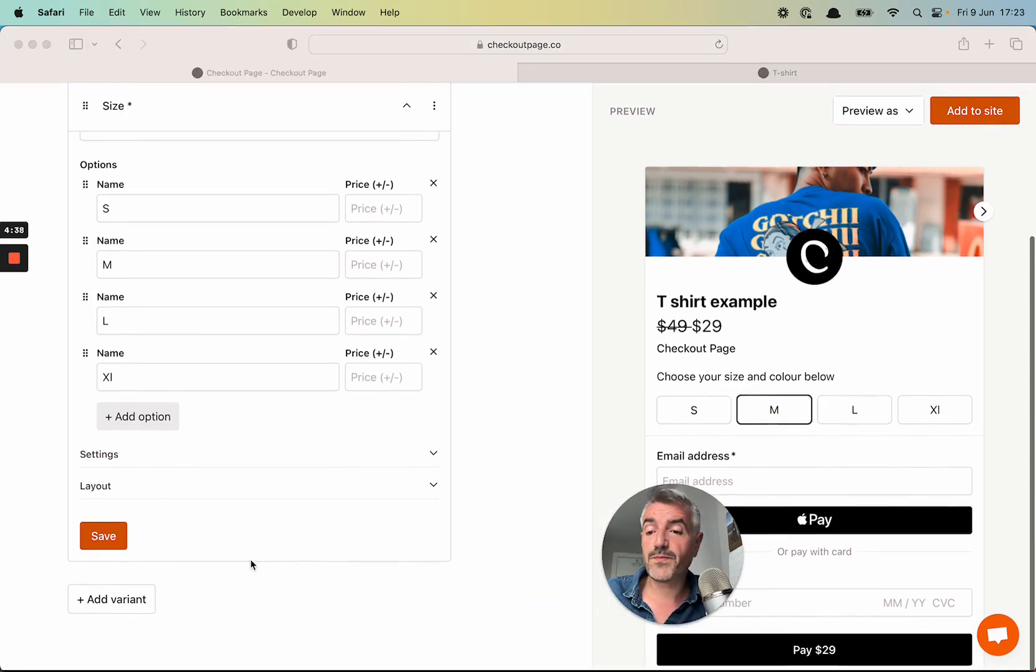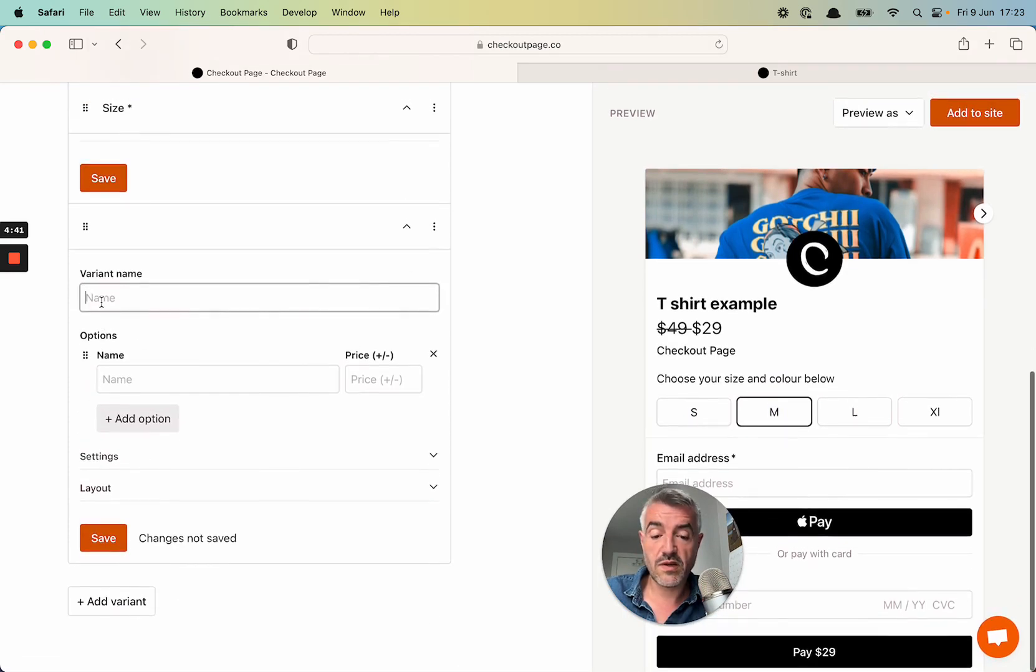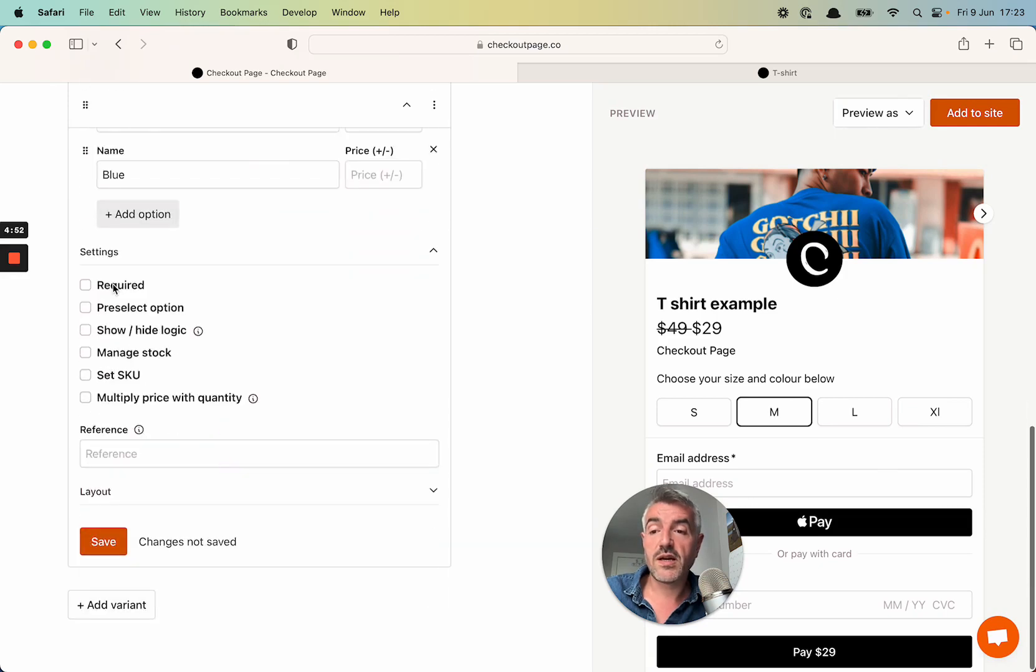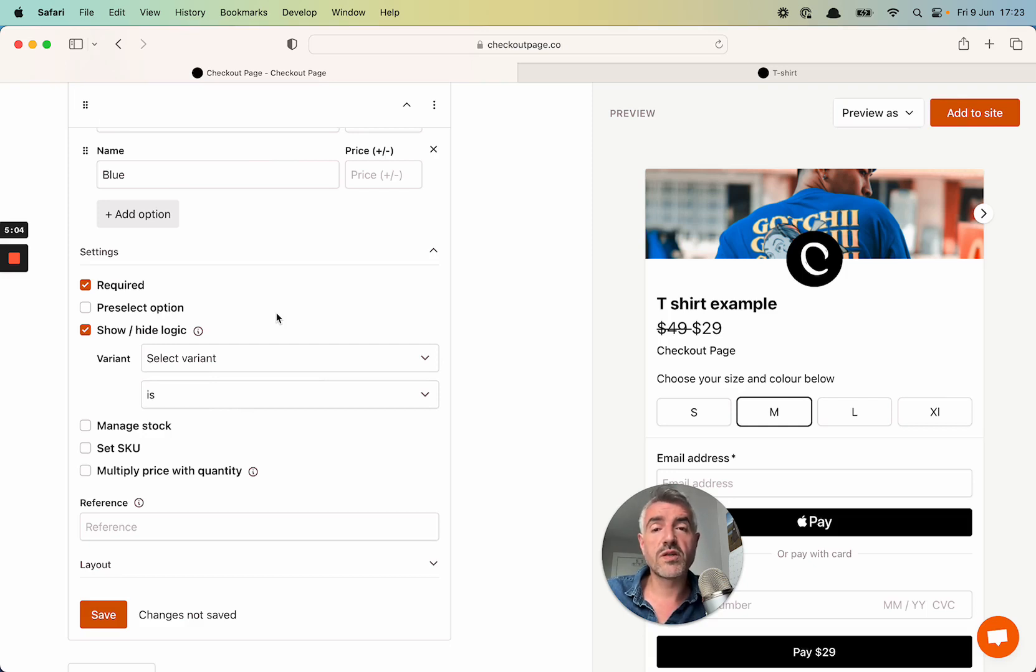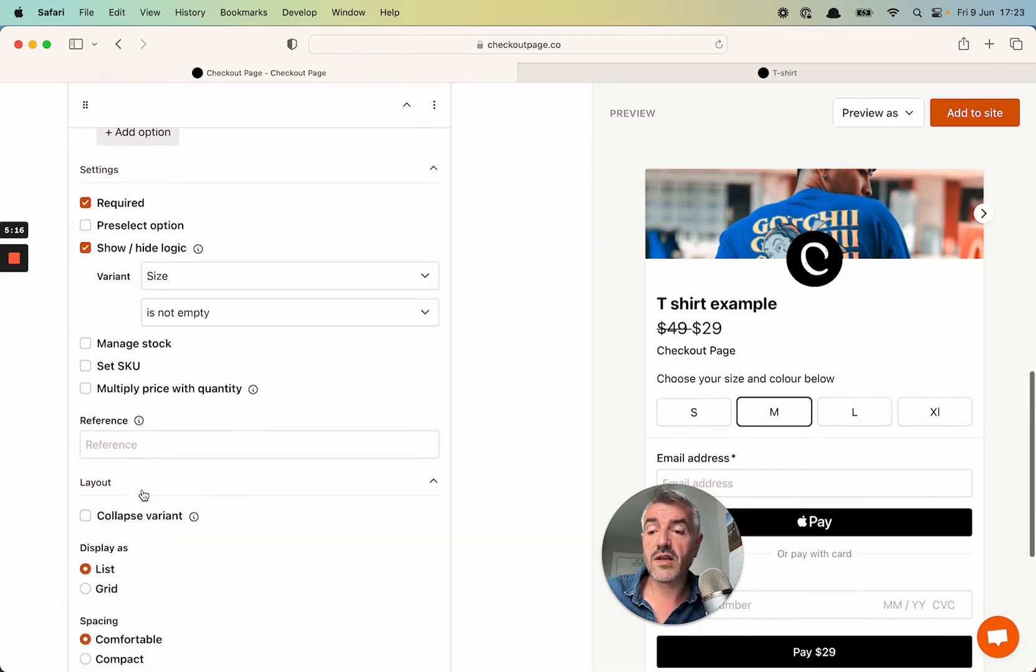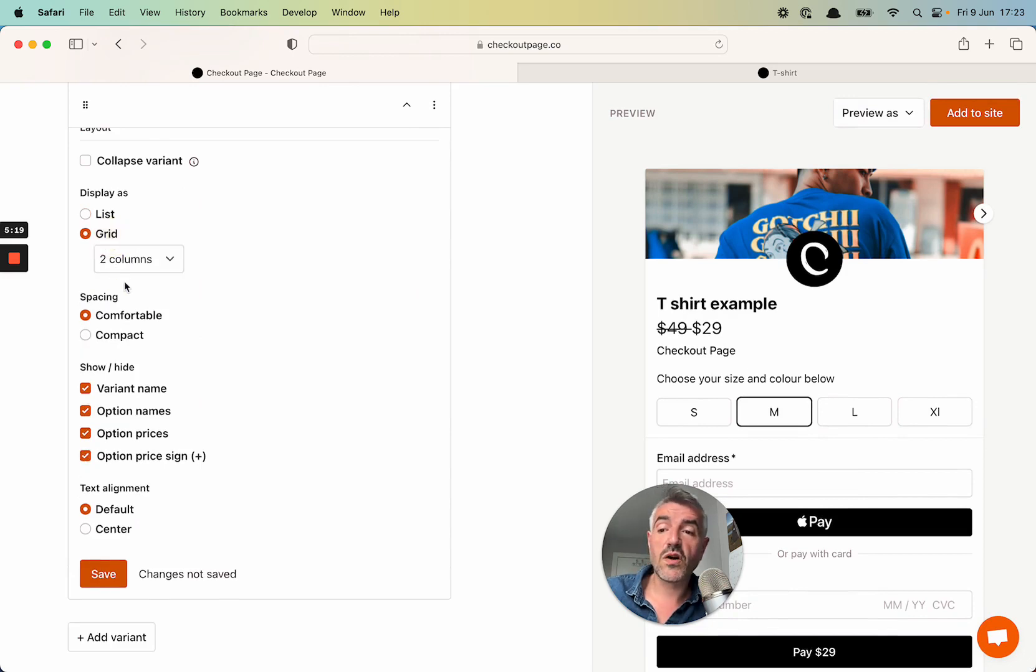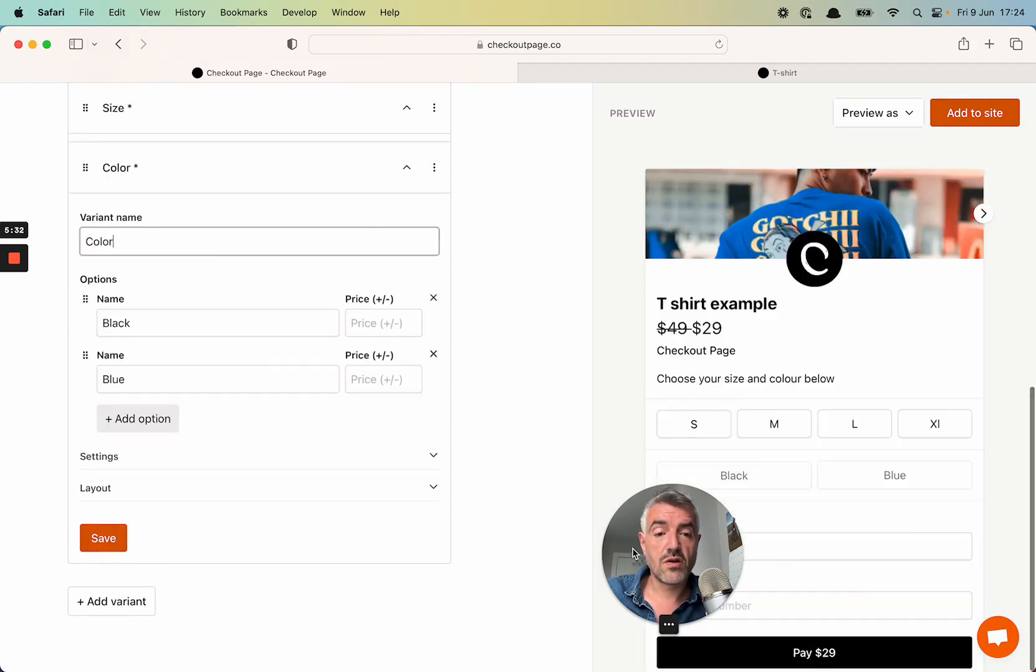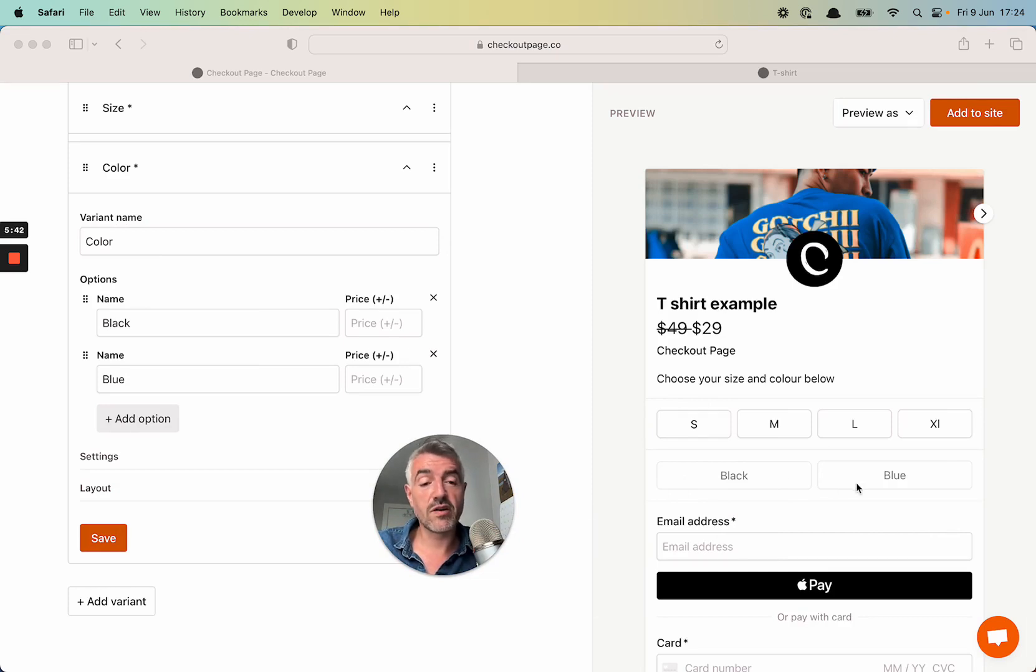So let's add the second variant. The next one will be for color. And let's give that a name, color. And there's a black t-shirt and a blue t-shirt. Again, I'm not going to change the pricing for now. I'm going to click settings. I am going to make this required. And this time I am going to select show and hide logic. I'm just going to do this really quickly in this video. And in later videos, I'll go into more depth on how you can set up conditional logic in your checkout pages. But for now, we're going to select the size variant and we're going to say is not empty. And then I'm going to go down to layout. And again, I'm going to make this a grid, say two columns this time, compact. I'm going to hide the variant name and I'm going to center align the text in the variant options in the grid. Let's click save. And again, we'll see that the product variant was added to the checkout page and the text in the options is center aligned in a grid.